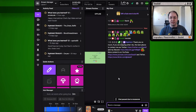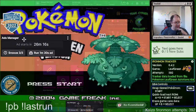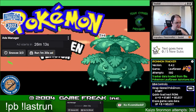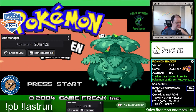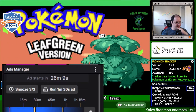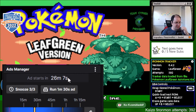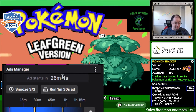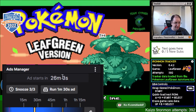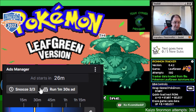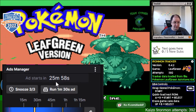Here are some clips of me using and discussing my ads running procedure. It has these two buttons here — it shows the time, and I have it set so that five minutes before, it highlights yellow.